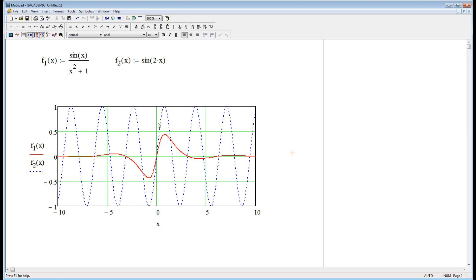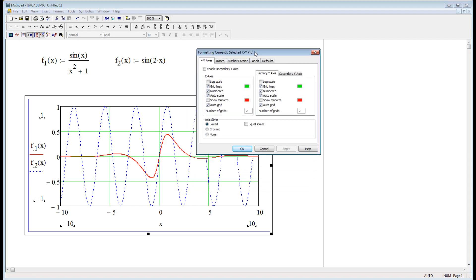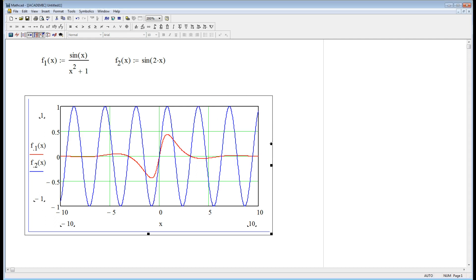Maybe I don't want dotted lines. Maybe I want solid lines. So double-click on the graph, and your formatting choices come up. Go to Traces. f2 is my second function I've typed in — that's the second trace — and it is indeed a dotted line. So I'll make that a solid line and say OK, and there I've got it.